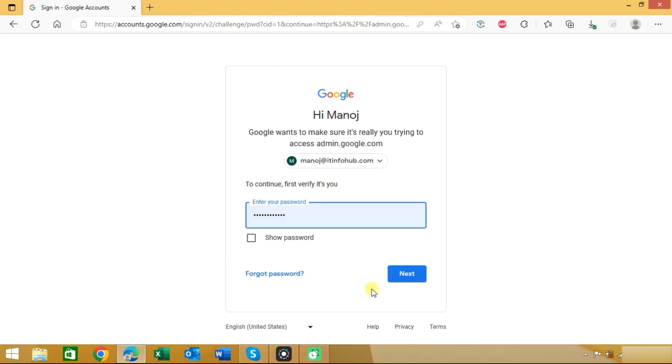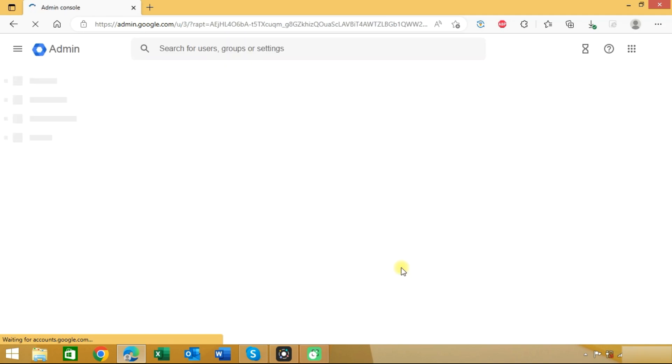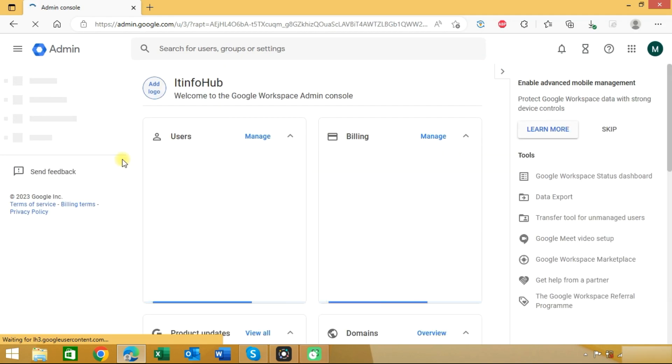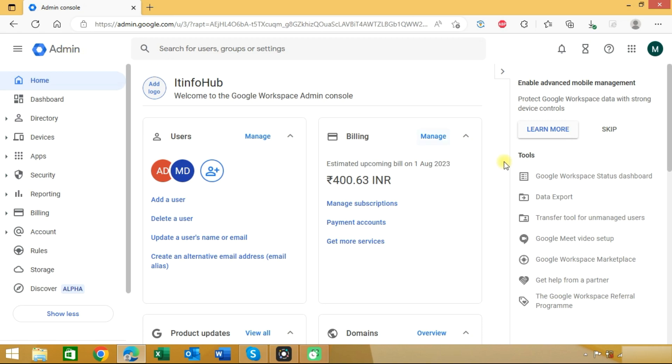Here you need to sign in with your Google Workspace super admin account. Now you can see that we are entered into the admin panel. In the right side you can see data export option.